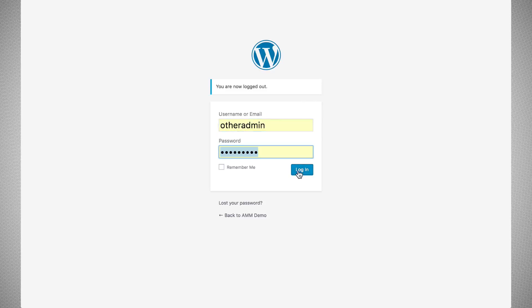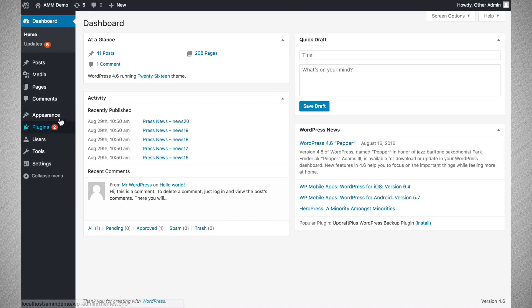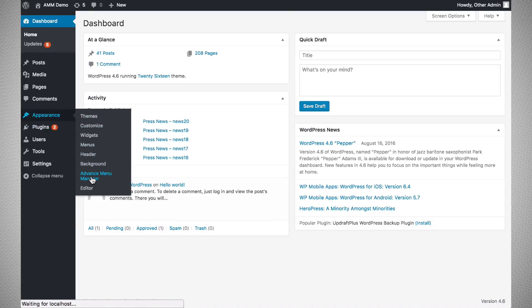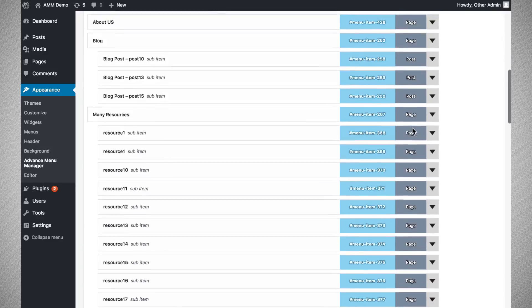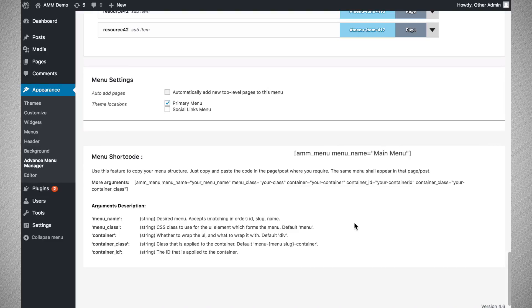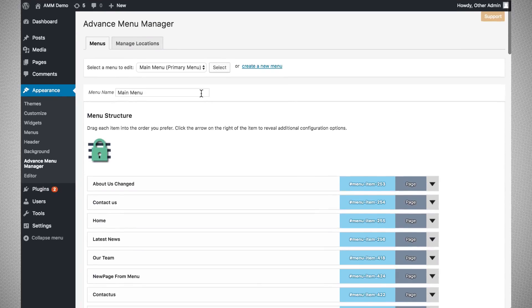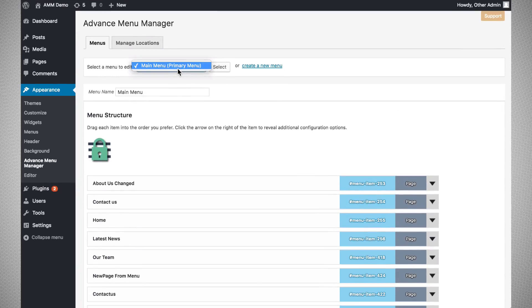Logging in as the admin user and going to the Appearance section, the lock will be visible here. This means the other user will not be able to edit this menu. They can create another menu and change that, but they will not be able to edit the particular locked menu. That is the functionality of menu lock.